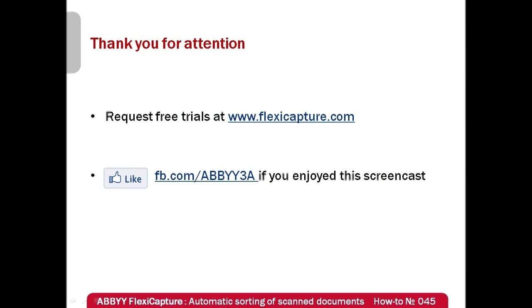That's how ABBYY FlexiCapture can automate creation of searchable archive and enable you to focus on the core activity of your business. Free trials of ABBYY FlexiCapture can be requested at www.flexicapture.com. Thank you very much for your attention. And if you have enjoyed this screencast, please like our Facebook page.